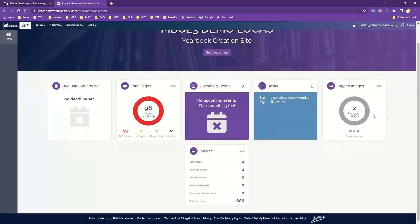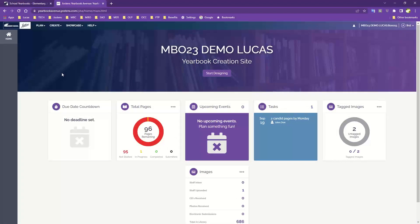The Tagged Images module lets you know how many images you have tagged in the book. Tagging images — which we'll go over in our next installment when working with portraits — is a way to keep track of how many times students or particular people appear in the book. The Images section also shows how many photos you've uploaded, what you've received, and how many total are in your library. This is a quick breakdown once you get into the program.